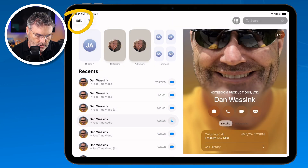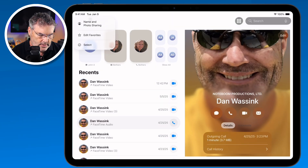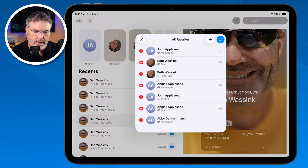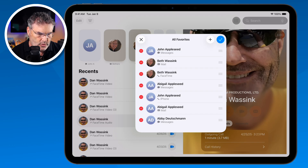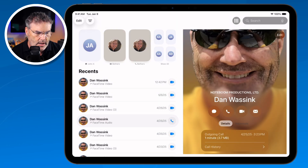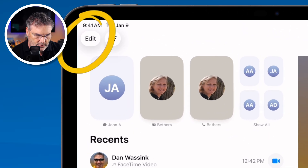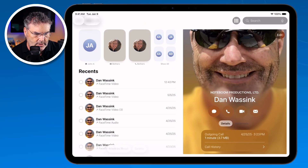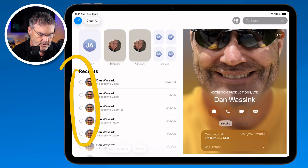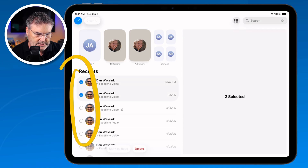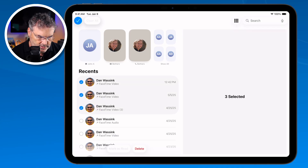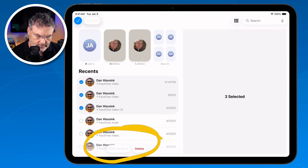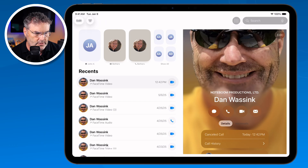From Edit I can also easily edit my Favorites. And the last option when I tap Edit is Select — basically I can select my contacts and then mark them as red or delete them.